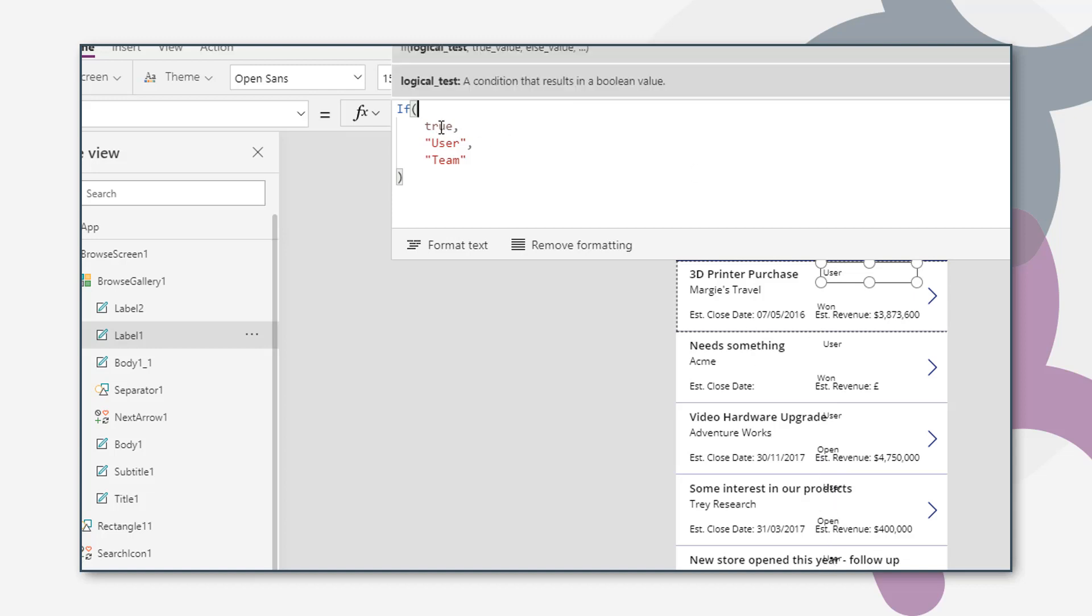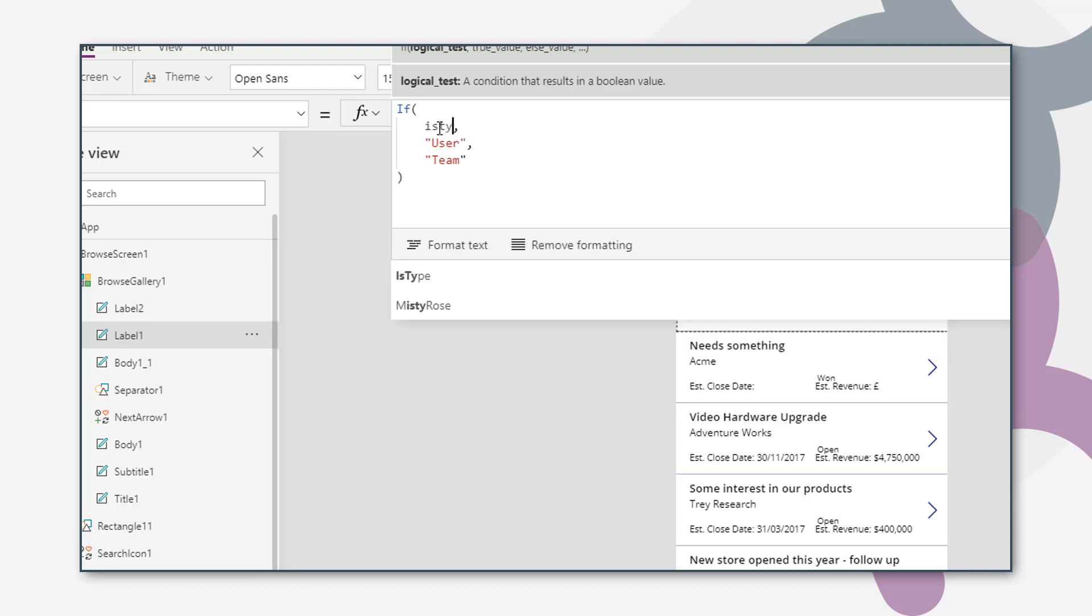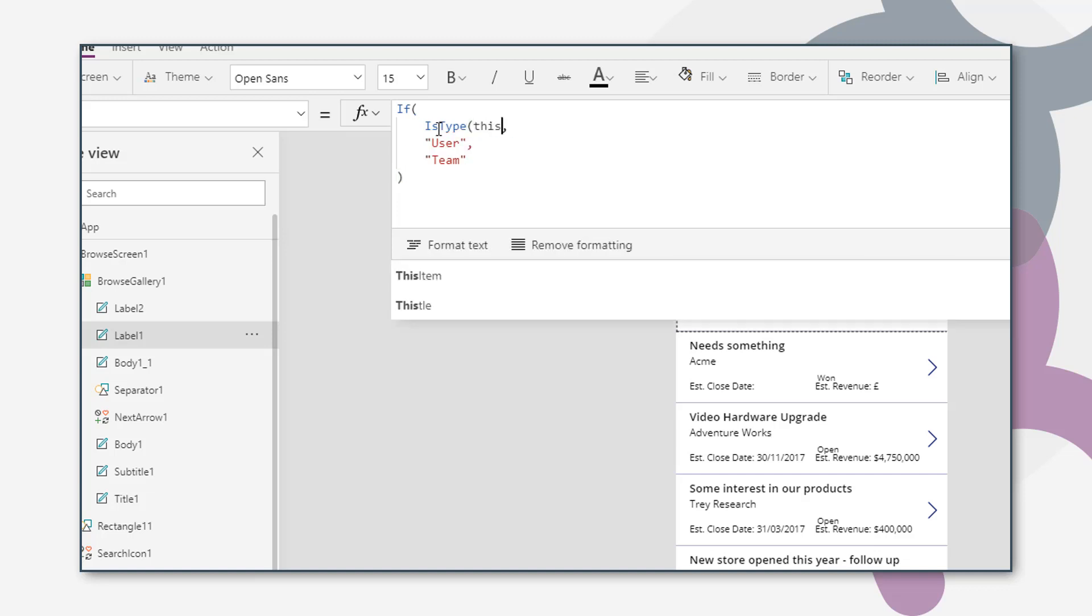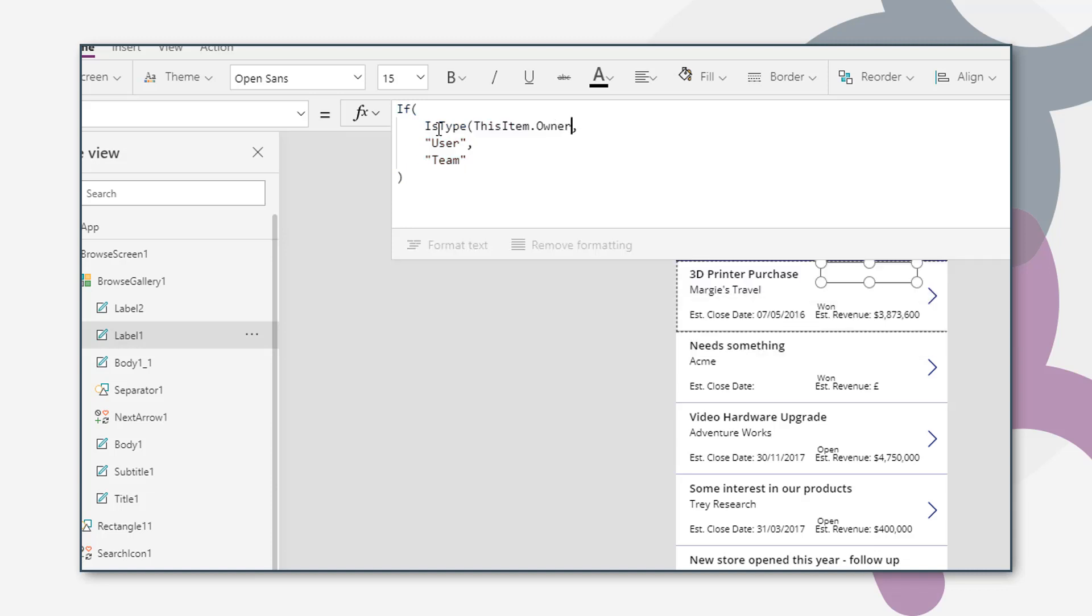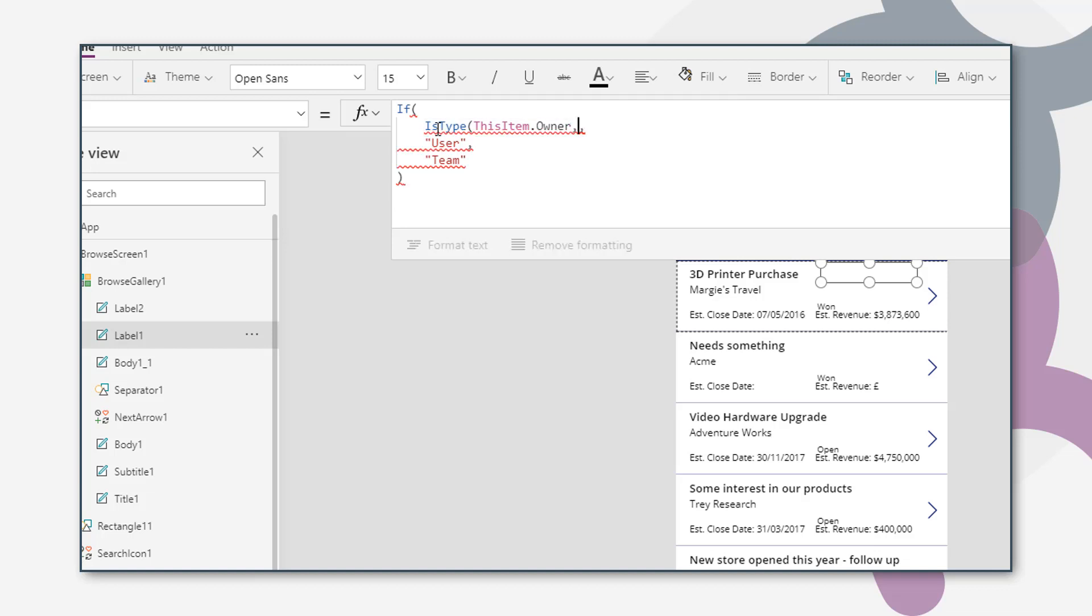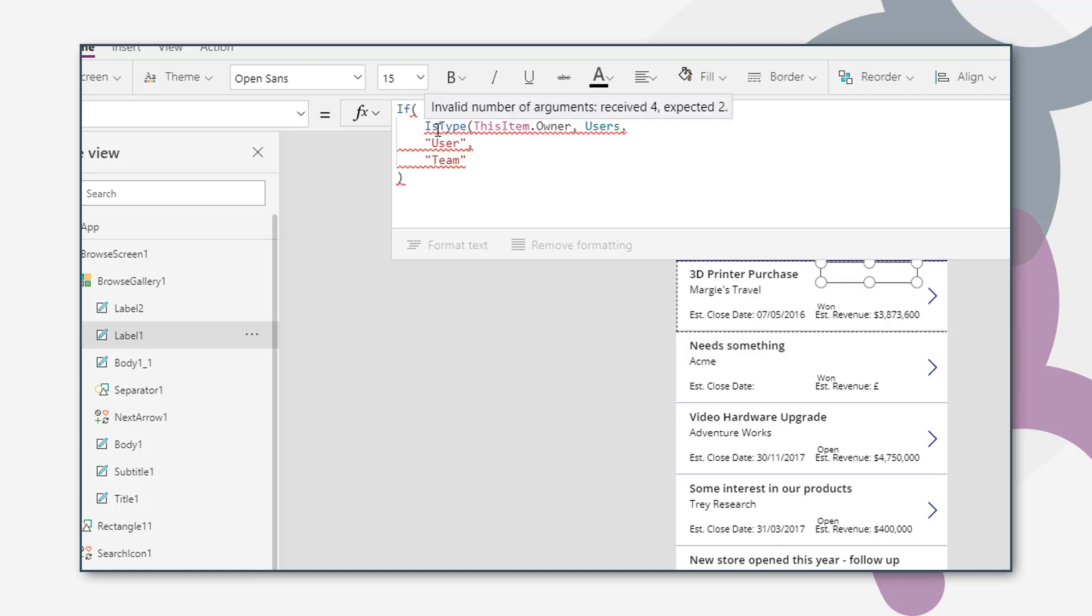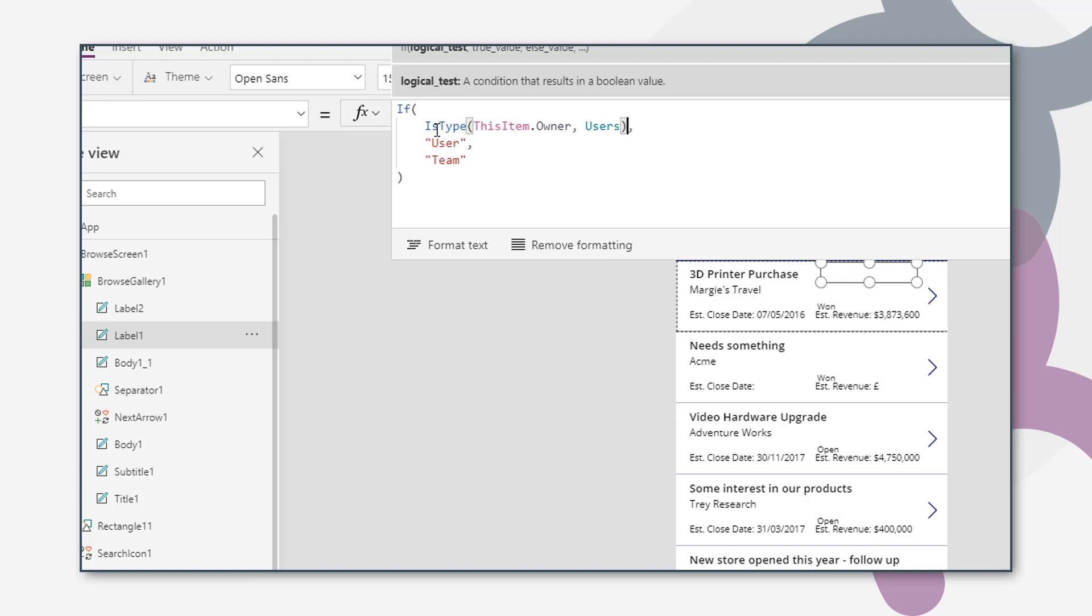What we'll do now is replace these parameters with the actual parameters that we want to check on. So our logical test, we're going to use the isType function. So type isType. The first parameter is the field that we're checking. So it's thisItem.Owner. The second parameter is the data set that we want to check to see if that is part of it. Which is users in this case. So that says that if this, the value of this field is in the users table, the users data set. Return true, user, display user. Return false, display team.